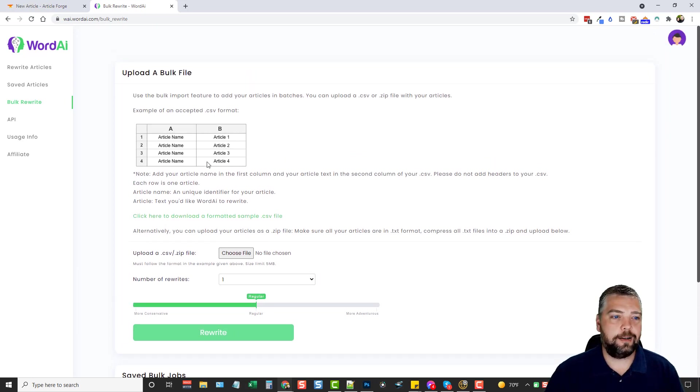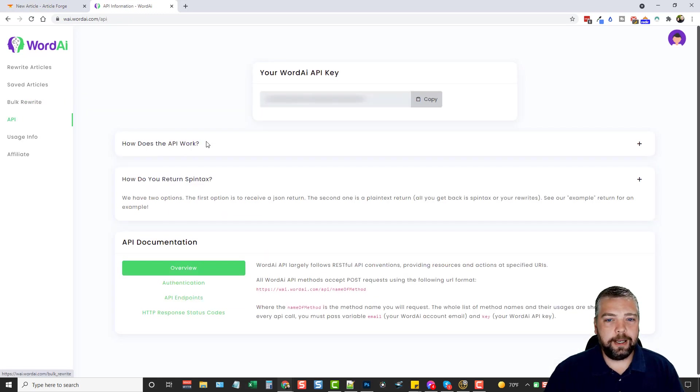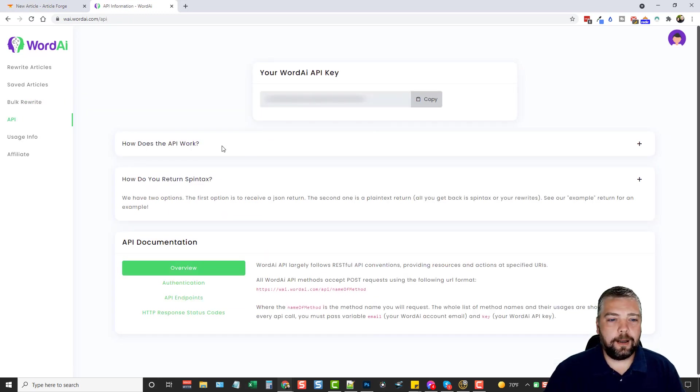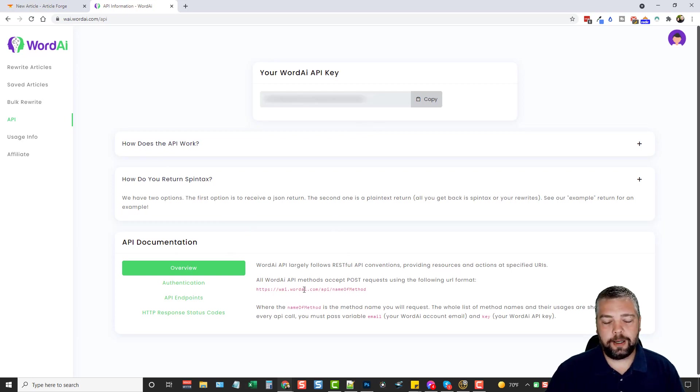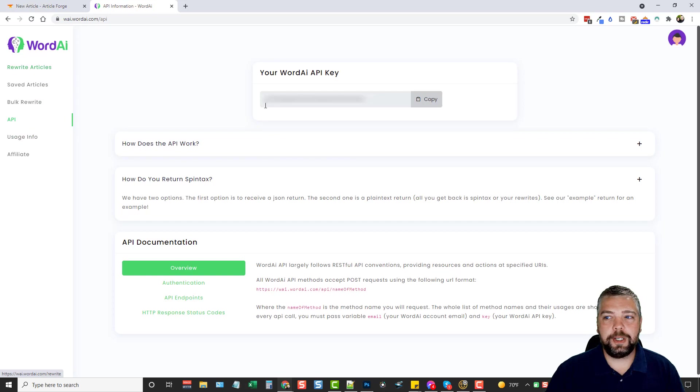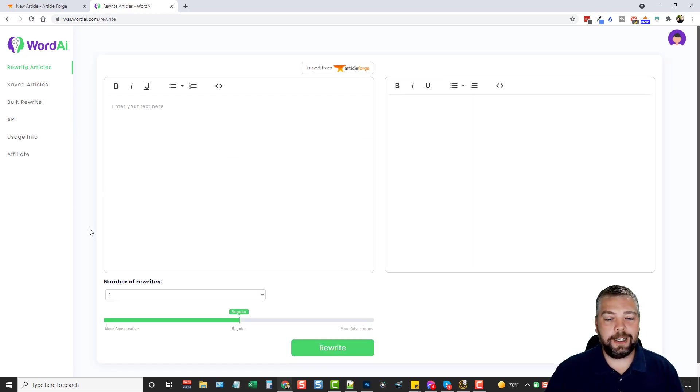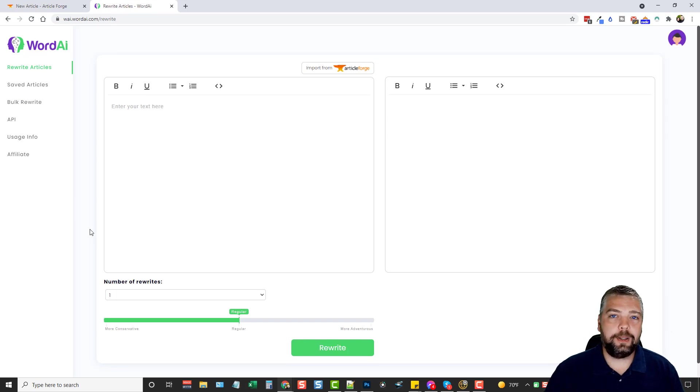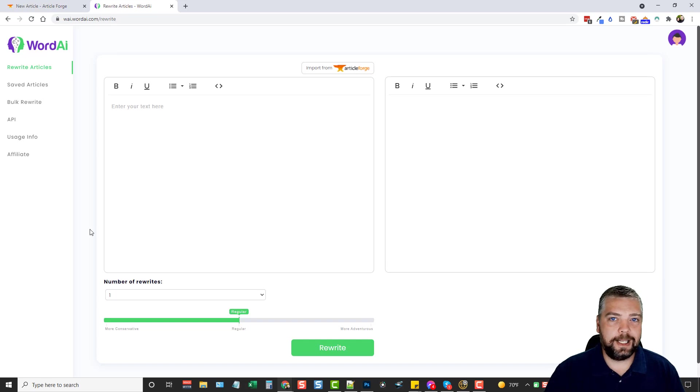And you can have a ton of articles rewritten for you. Now, the API, if we go over here, it says how does the API work, how do you return spend tax, and then it goes over the documents and the information here you can read over. The usage information shows you how much you've used it. Now, is there a limit on this to how much you can use it? I could not find an answer to this anywhere online, so I emailed them and I got a reply back within about an hour and I'll let you read that.